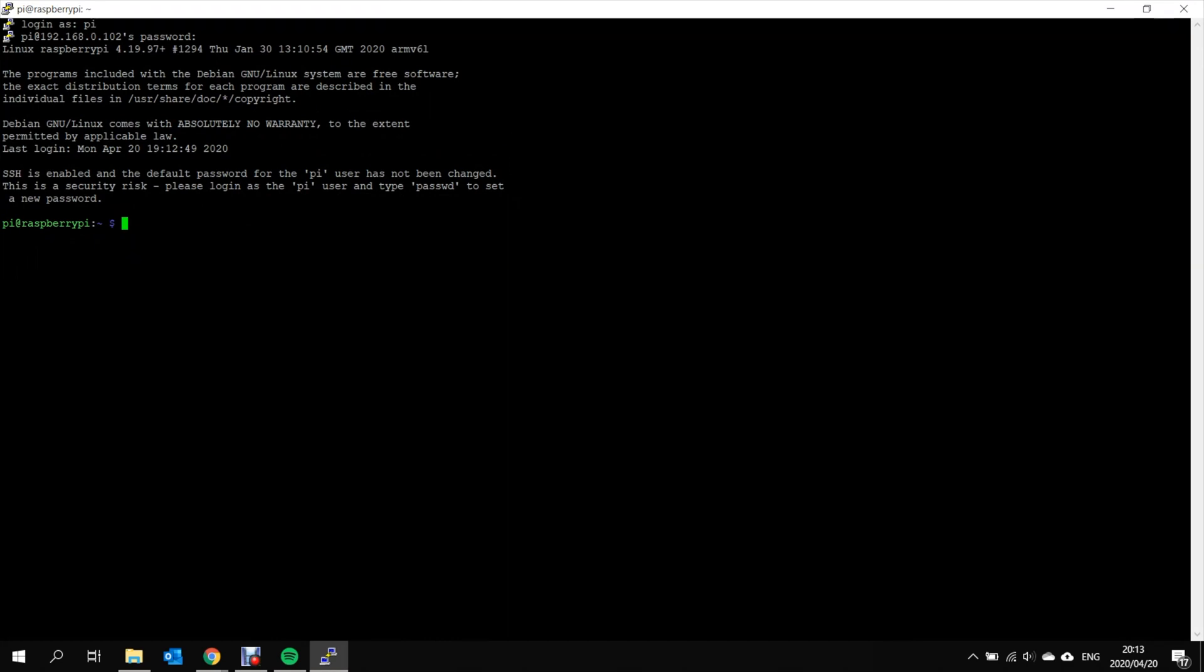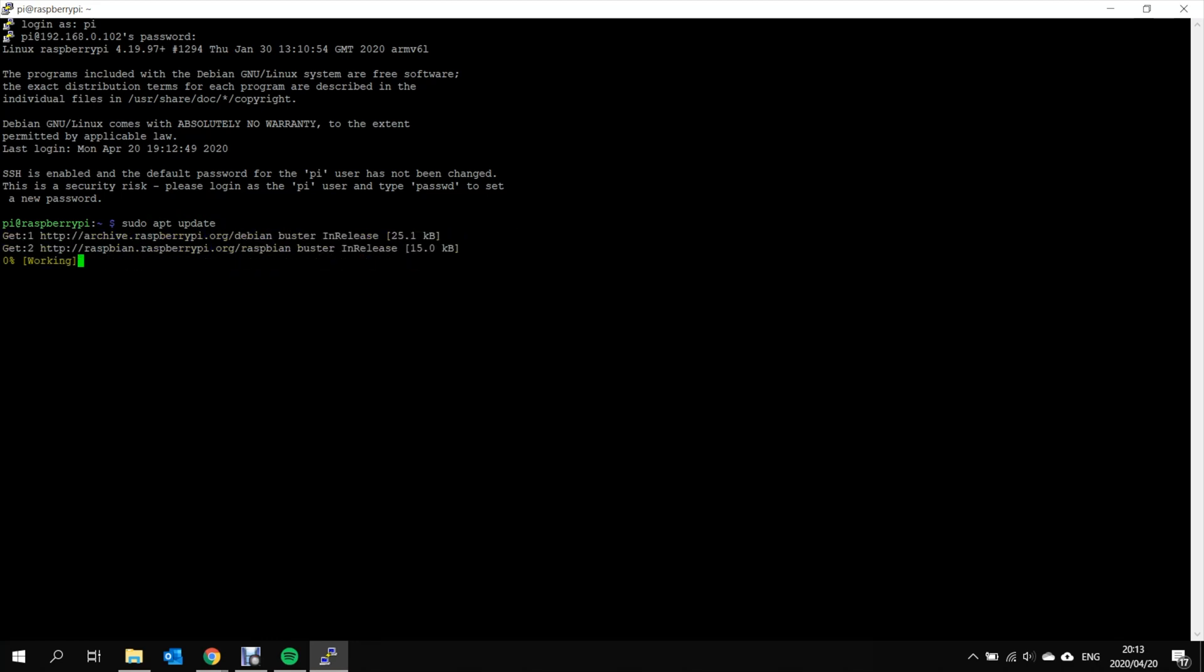So the first thing you want to do is make sure that the packages already installed in the operating system are up to date. To do that, you type sudo apt update. What this will do, it will check for updates on the internet for any packages that are already installed on your Raspberry Pi.